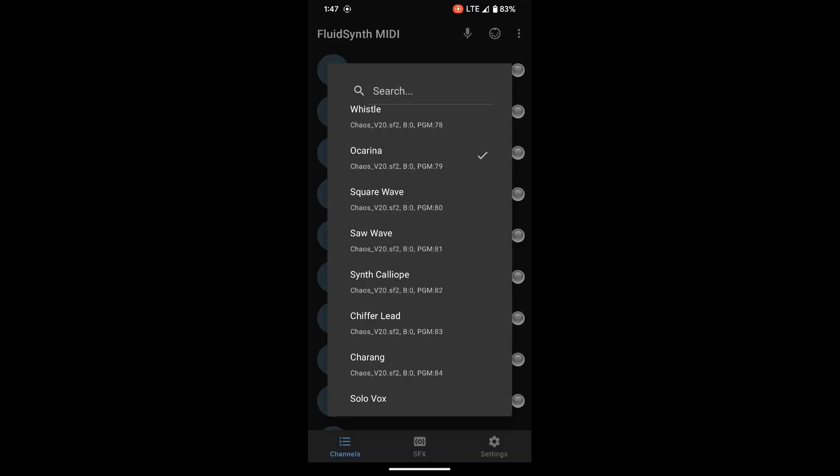And then one other sound that I like is the saw wave. It's two spots down from that one and it sounds like this.